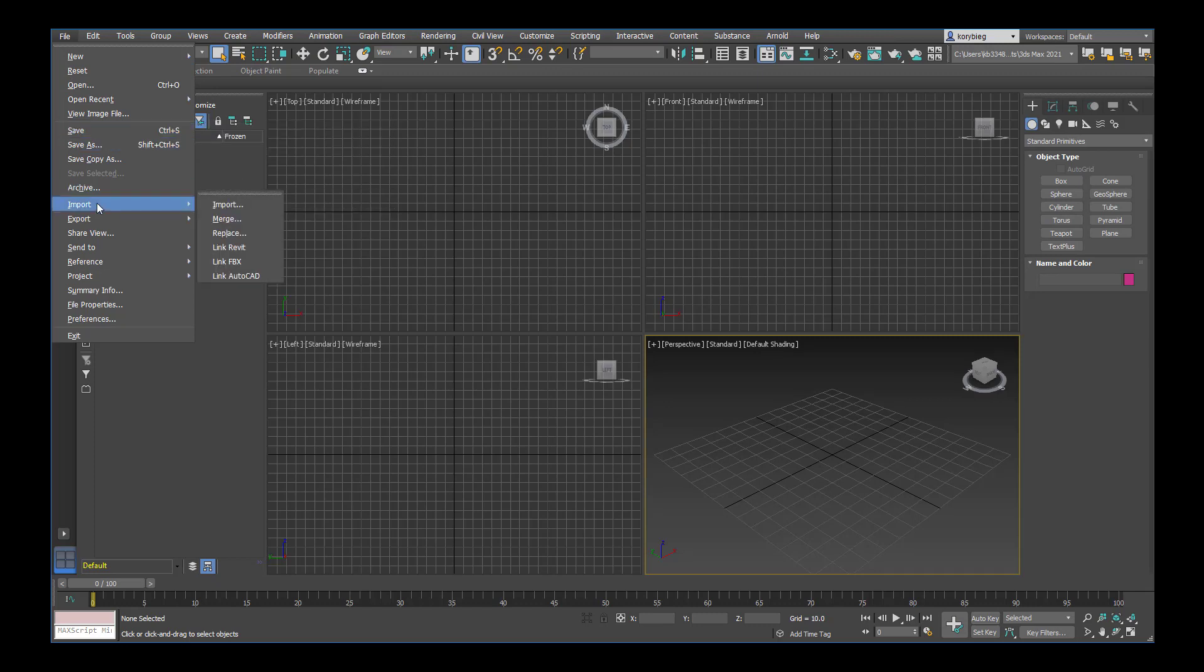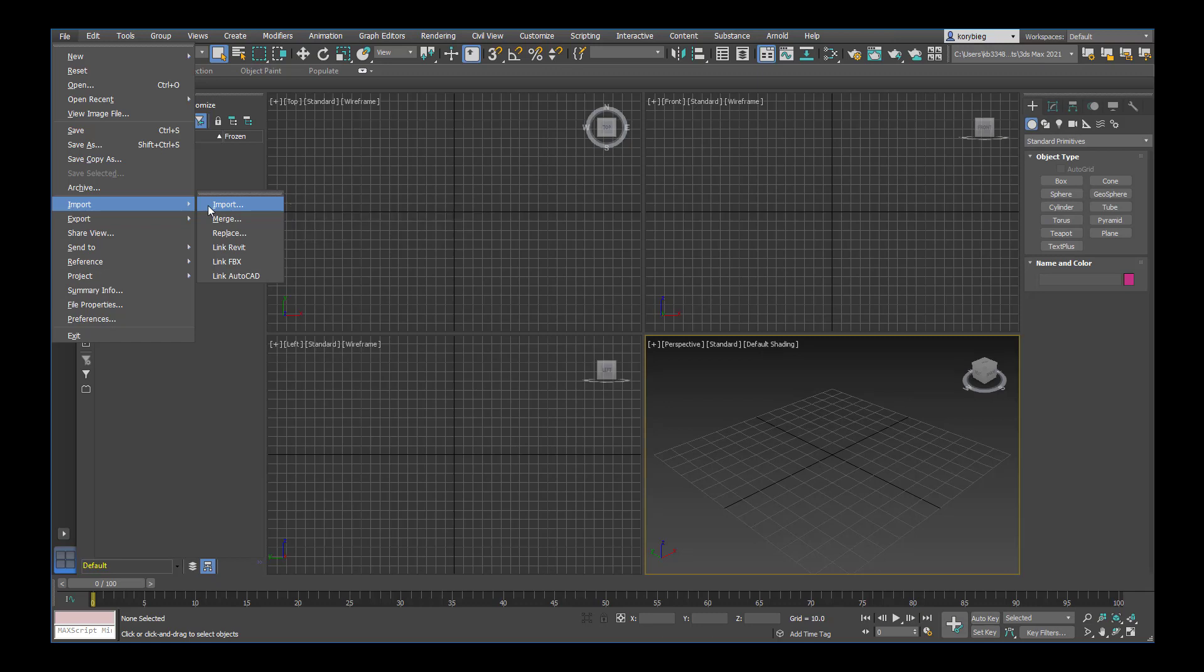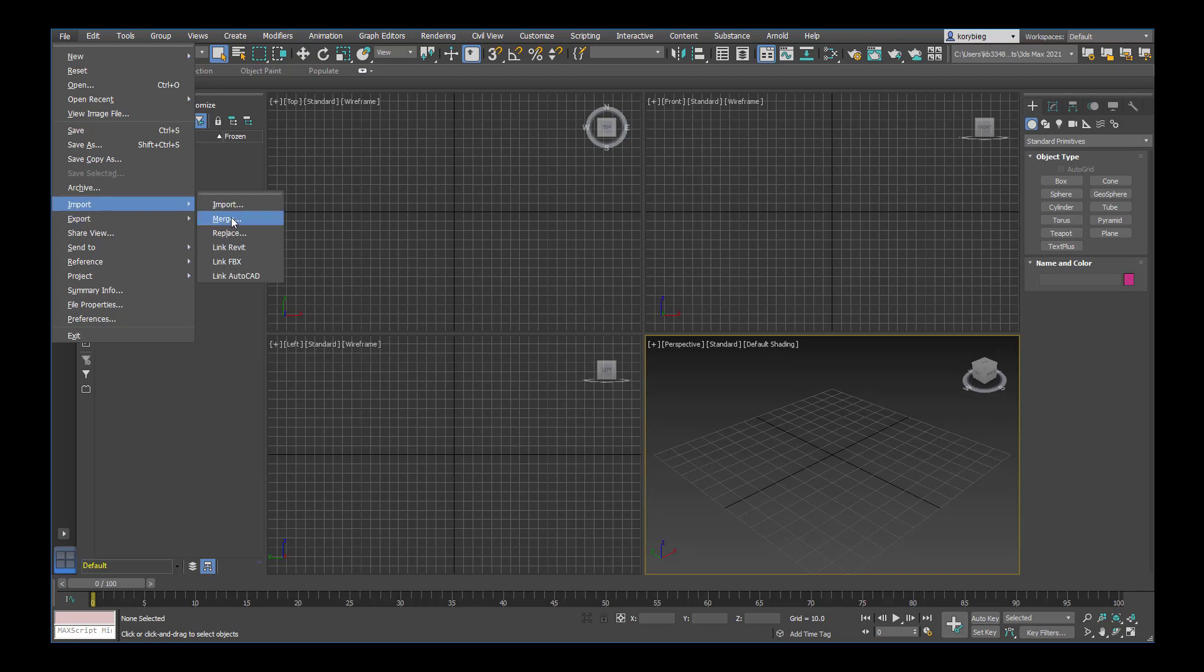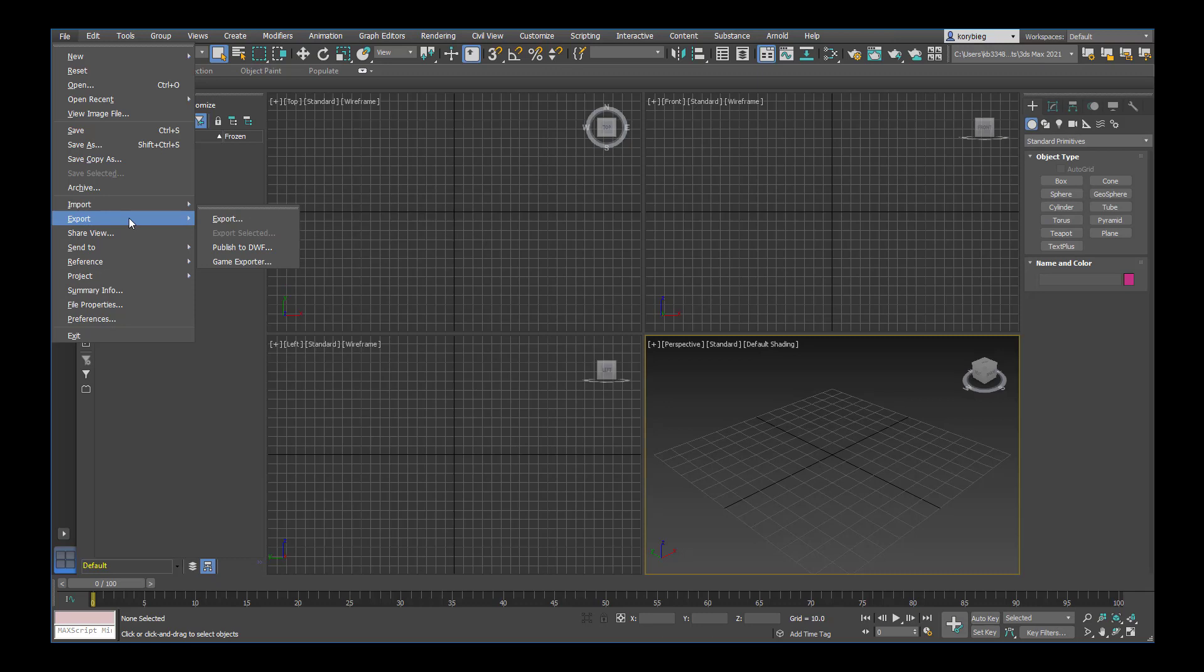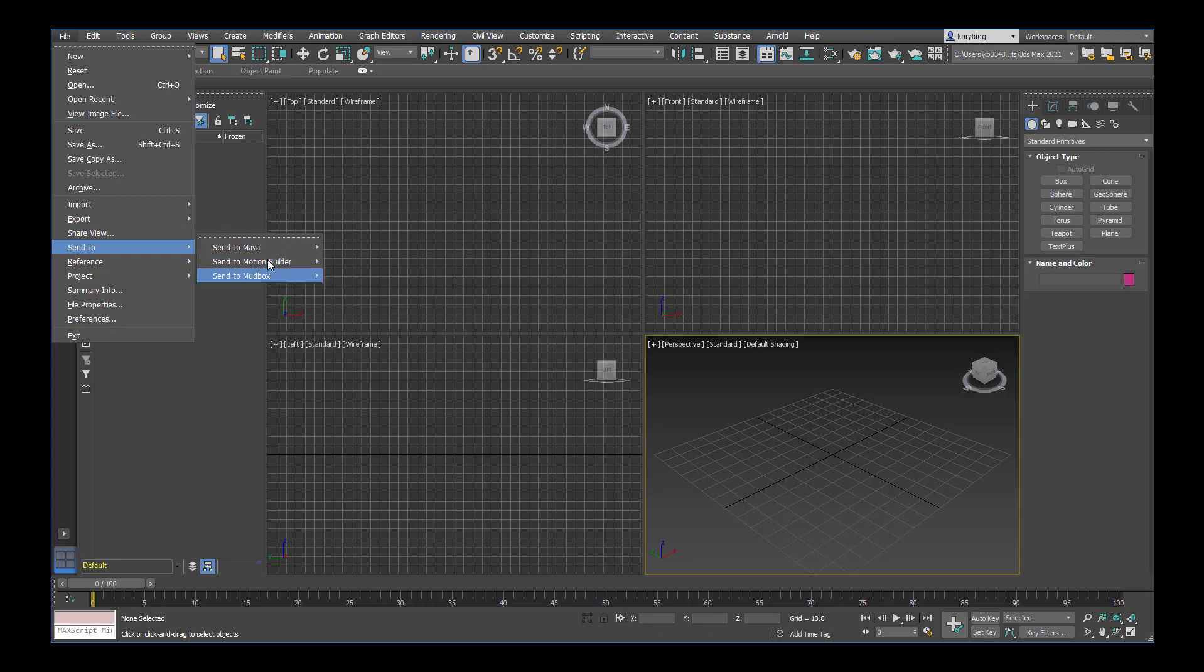One unique feature to 3ds Max is you can import a file from a different computer software, something you made in Rhino or SketchUp for example. The other option would be import merge, which is if you're moving from one 3ds Max file into another 3ds Max file. You can also export into different file formats or send the model directly into some programs.